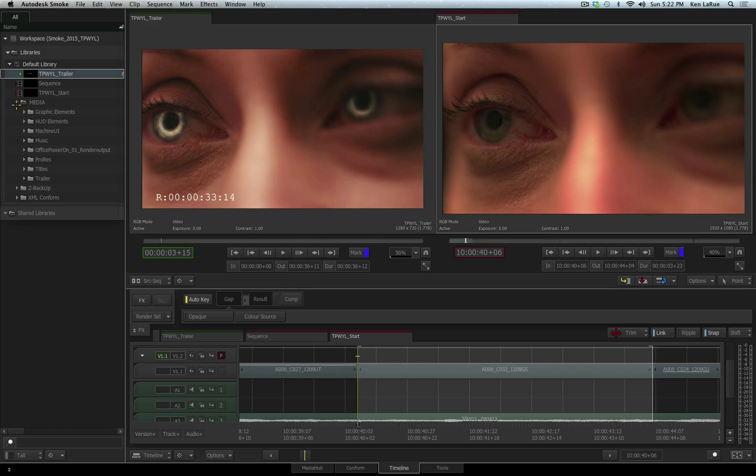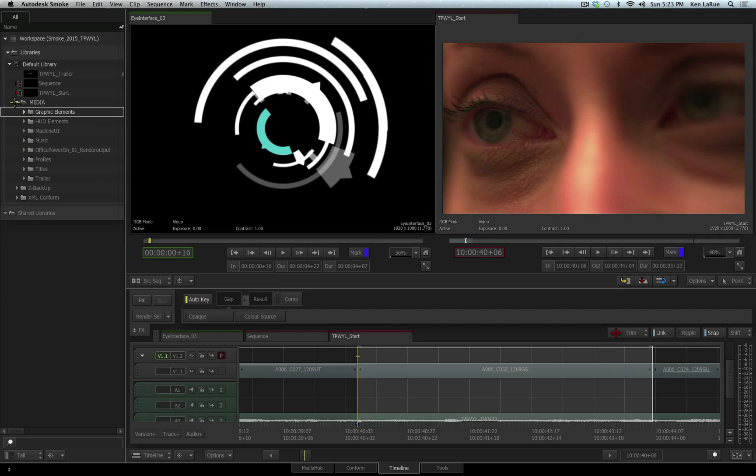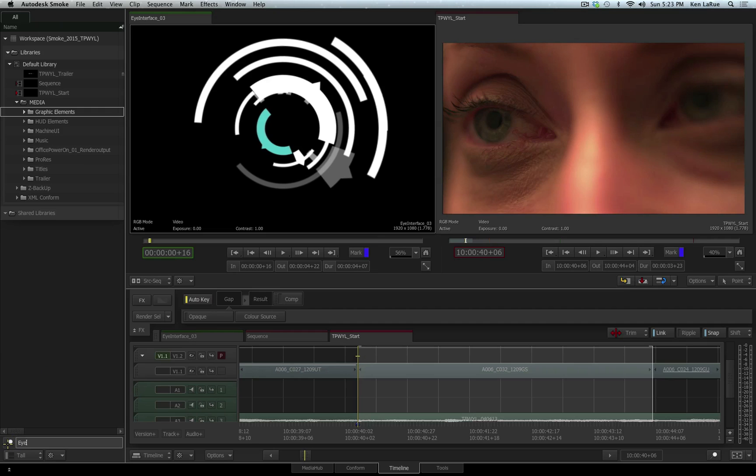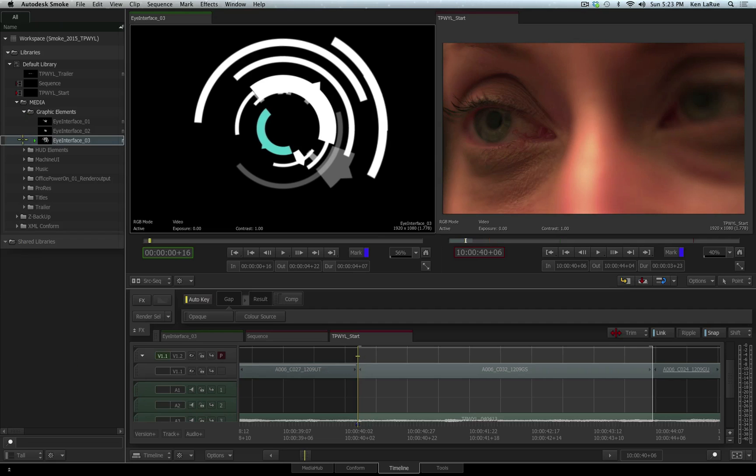Going over to my media library, I'll start expanding my folders until I find the graphic element called Eye Interface. A great feature is, if you didn't know where the graphic was, you could come down to the search engine and just enter the word Eye, knowing that that is part of the file name I'm looking for, and click the search button, and all the files, all the clips with the word Eye in it will be displayed for you in the search result.